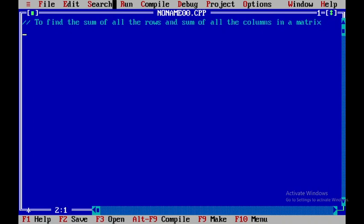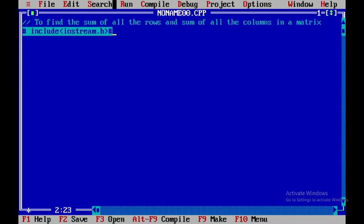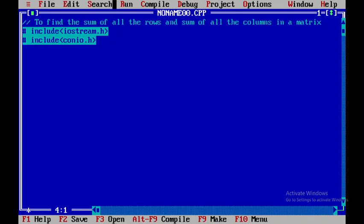I'll be putting in the header files: hash include iostream.h, then hash include conio.h, and then one more header file called iomanip.h. These are the header files I'll be including in order to do this particular program.